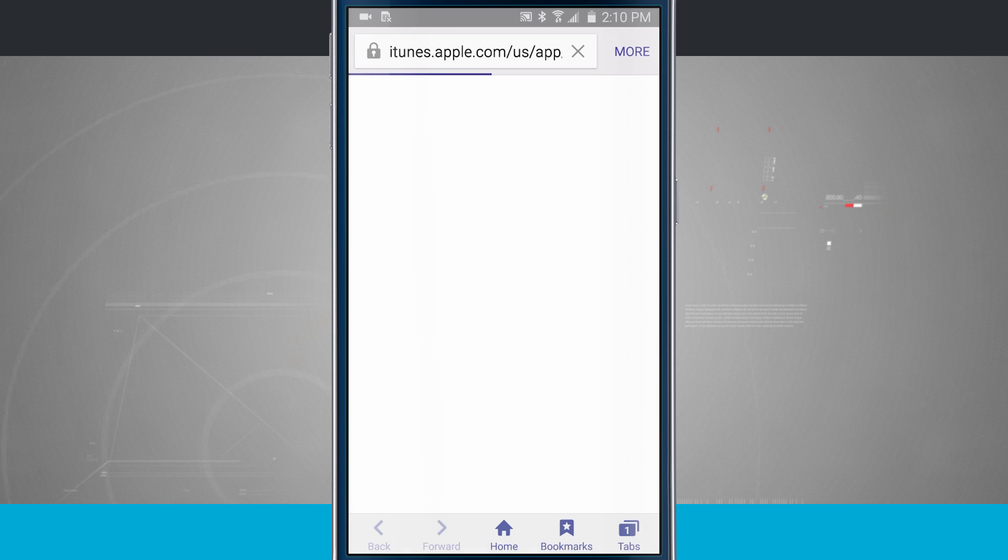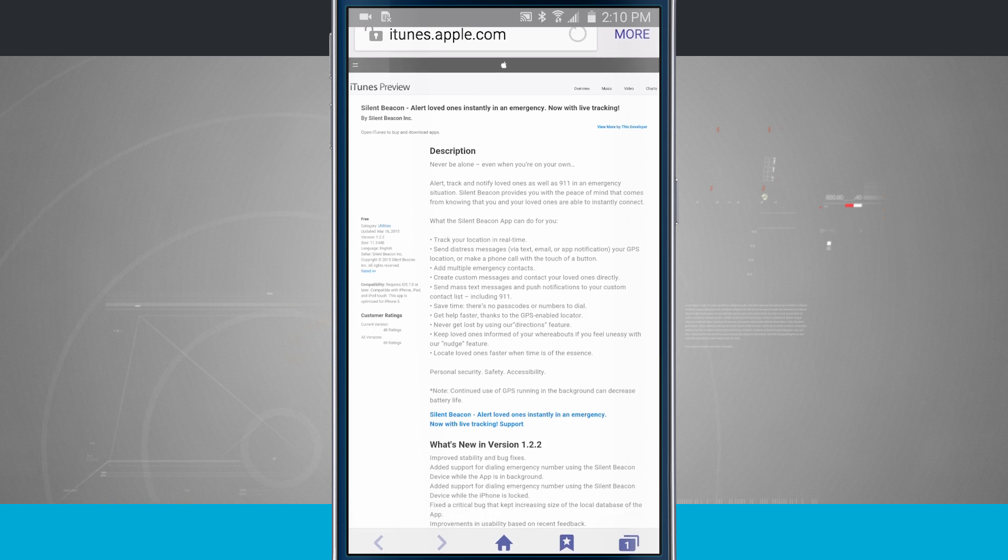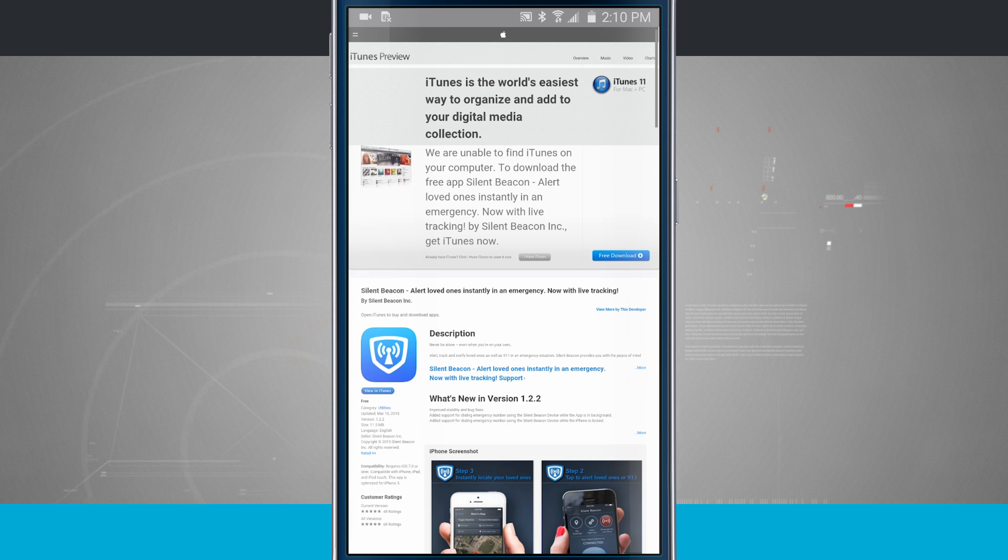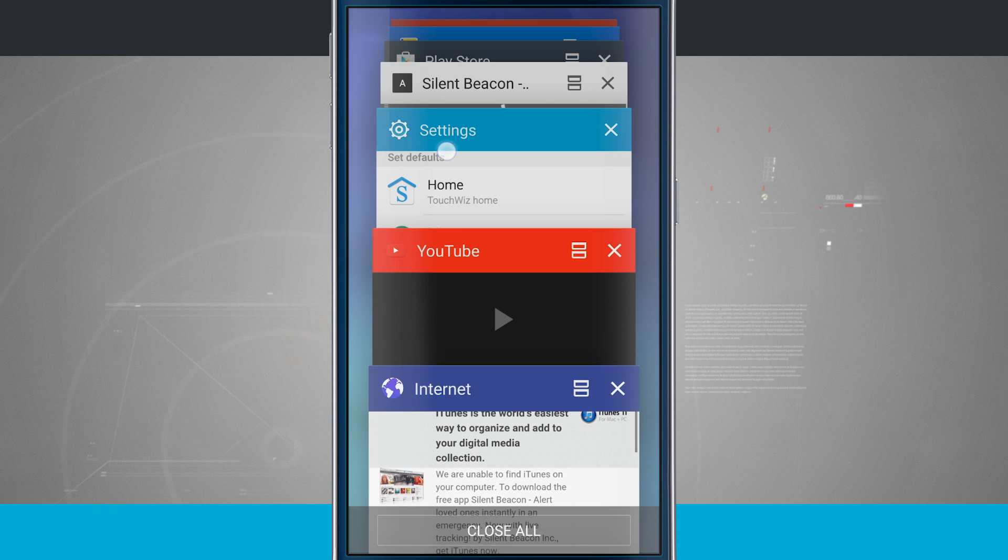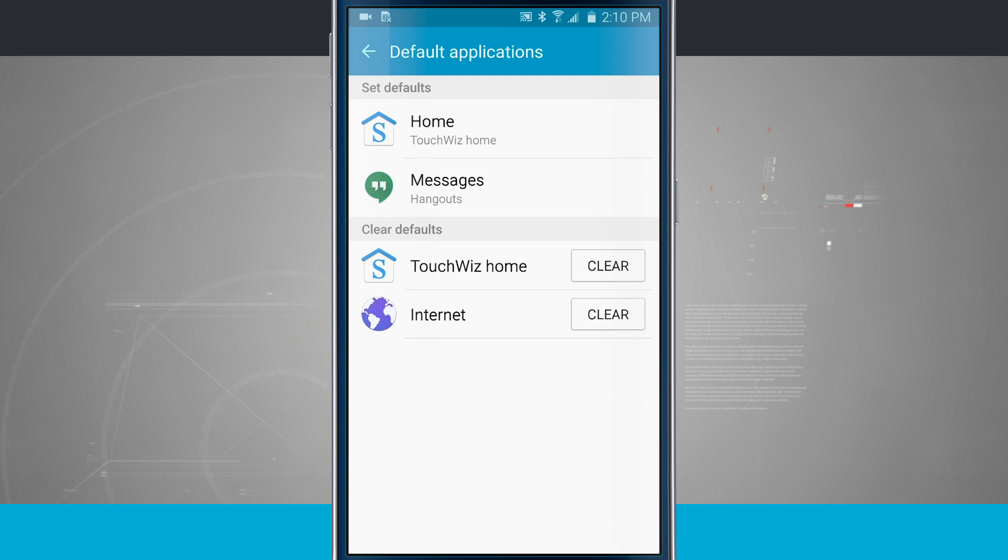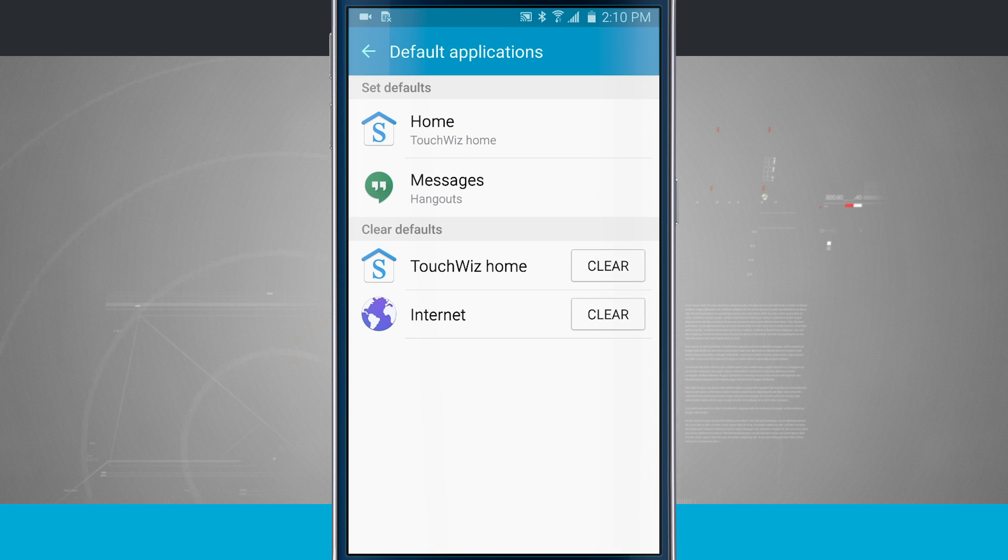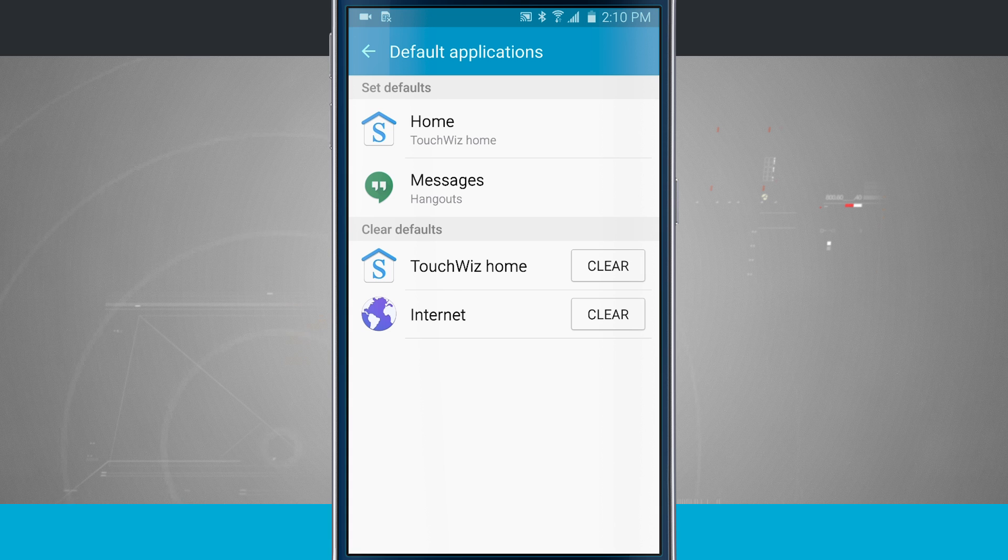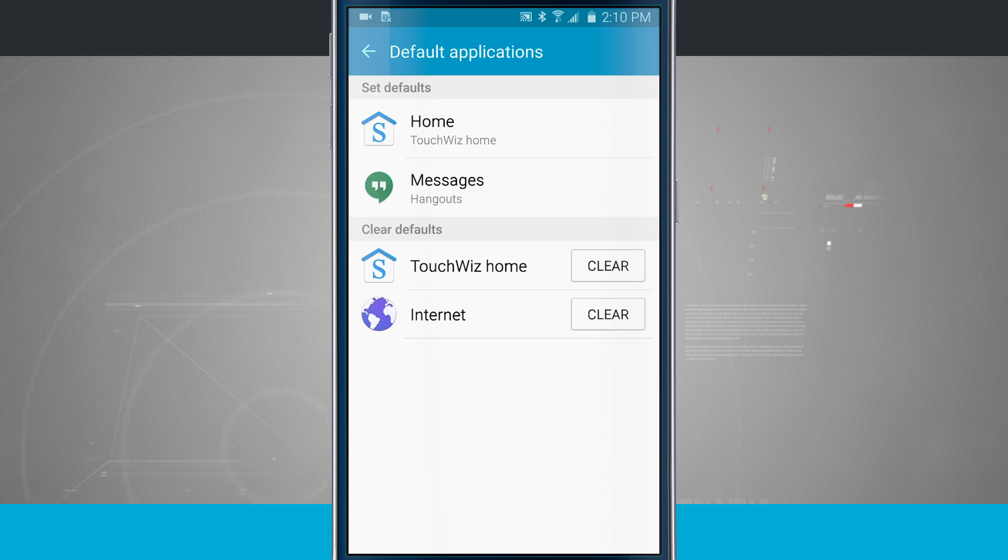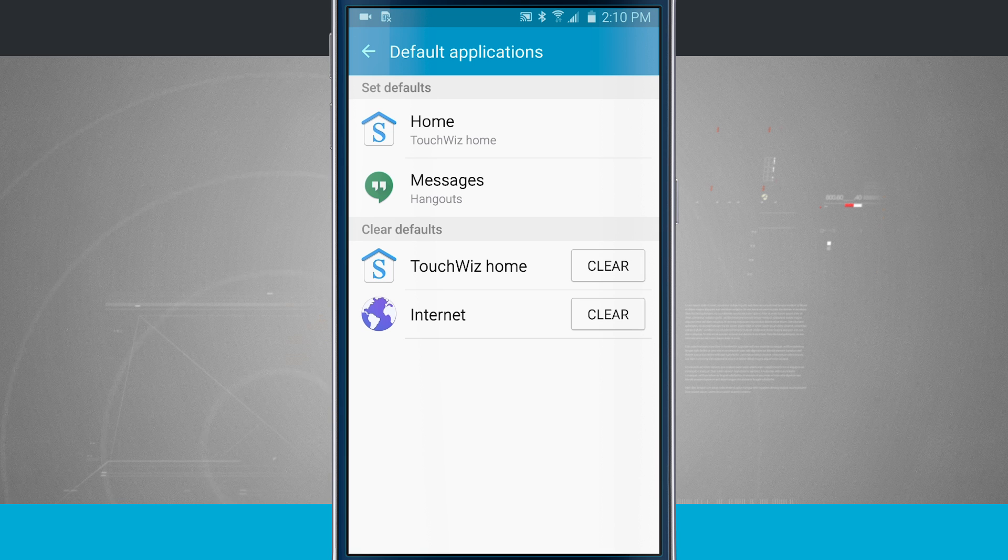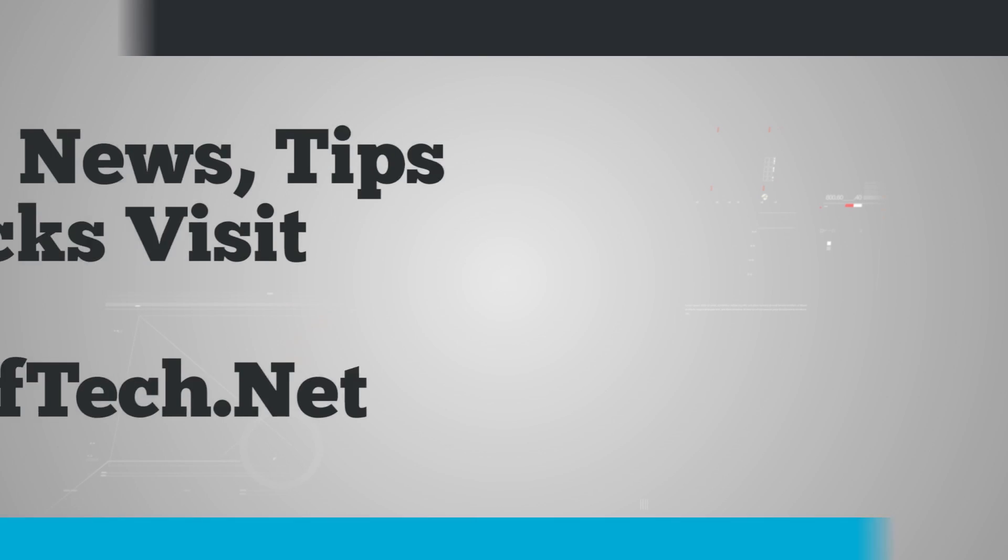And if I come back into my settings, notice now down in my defaults is Internet. So no longer do I see Chrome, it's just Internet. So that's how you set your default applications and even clear them out if you'd like to switch what application is handling your default incoming options.